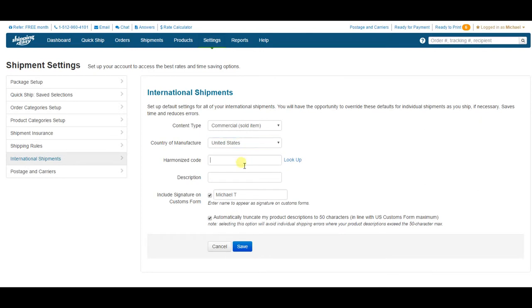The next space is for a harmonized code, which is helpful for customs to identify the content of your package. We have a helpful lookup tool directly to the right, where you can search for the type of items you're selling.